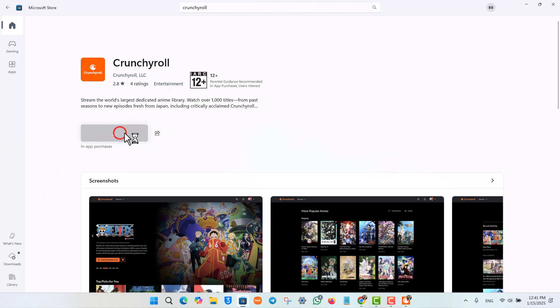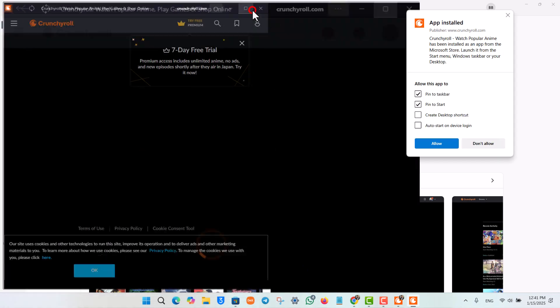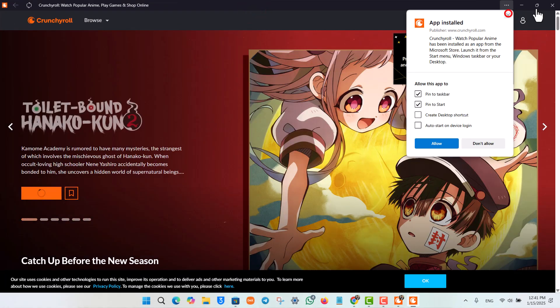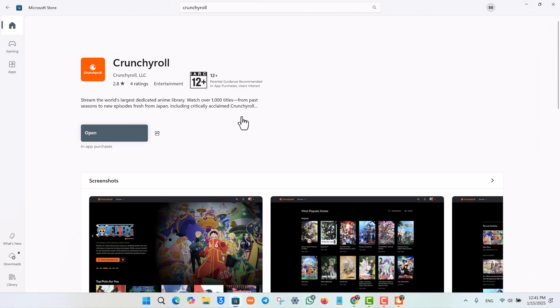Microsoft Store. You can also choose to open this up and use this Crunchyroll app, but the trick or the caveat is that this is also just a web shortcut and not a dedicated app. So I hope